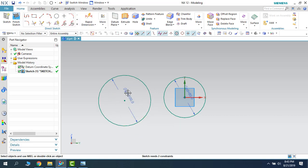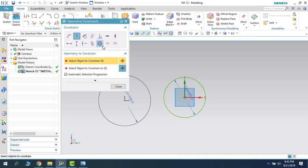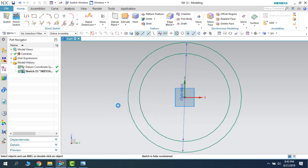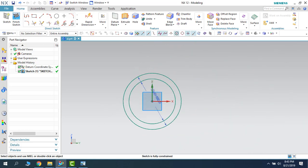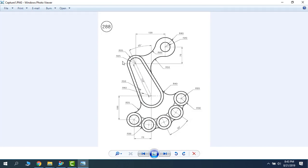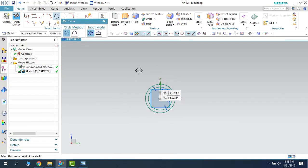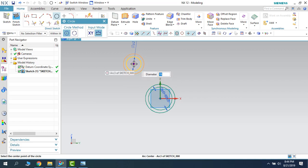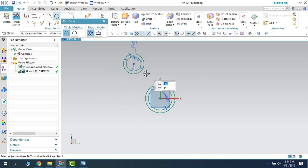There are two more circles with radii 25 and 35. So let us make them quickly — I am going to make 50mm and 70mm. You can just point here and make them concentric.